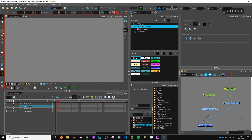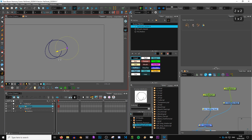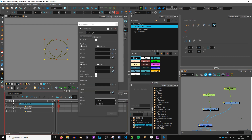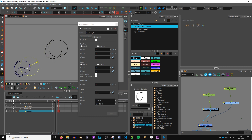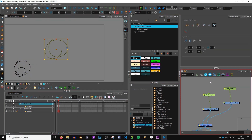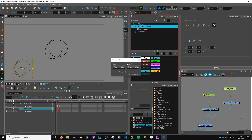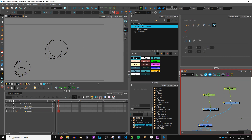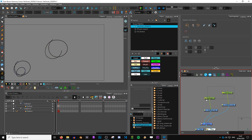Another script I use a lot is 'Copy Paste Pivots.' Let's say you have a shape with a pivot set up at a certain position, and you want to copy the X and Y values of that pivot to another drawing with a different pivot. You just select the peg, run 'Copy Pivot,' then select the other peg, run 'Paste Pivot,' and both now share the same pivot position. It's a small thing but very helpful during rigging.